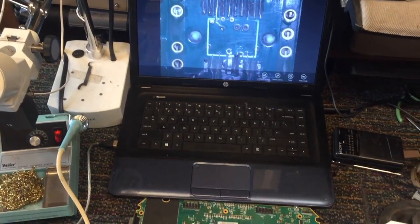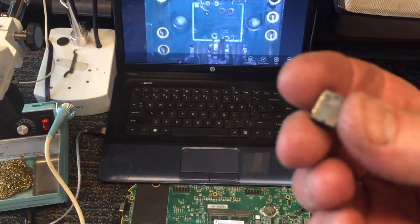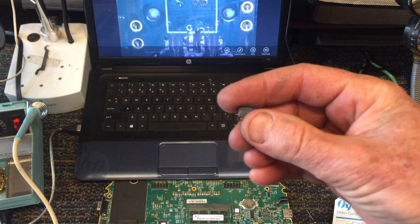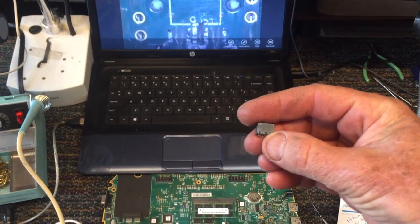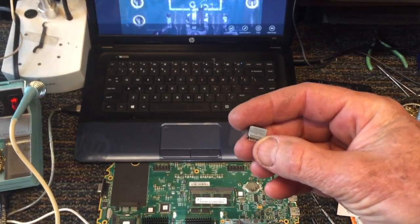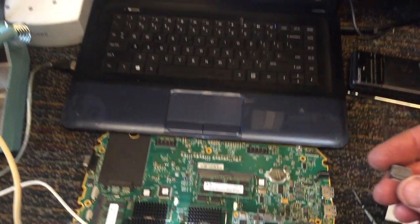So the second board he brought in has one of these little molex connectors. It's a 20 pin molex connector. The number is 1356.